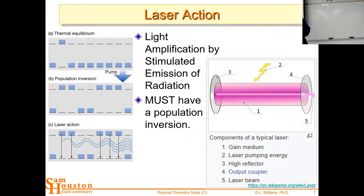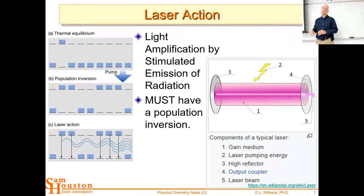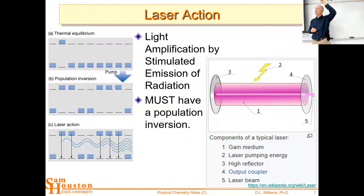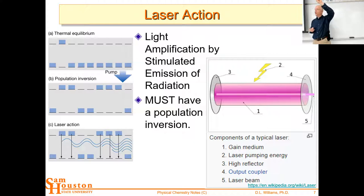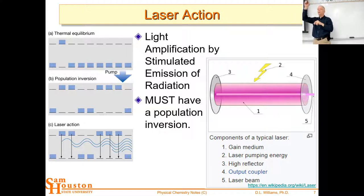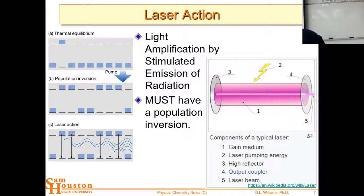In the thermal equilibrium picture on the left, you just have one molecule excited and the rest in the ground state. If that molecule drops down and emits a photon, another molecule will probably absorb it and go back up - like musical chairs, one gets up and the other sits down. You get no amplification. But with a population inversion, the first one drops down and stimulates the emission of the second - the waves are in phase - and eventually you have a large coherent beam.